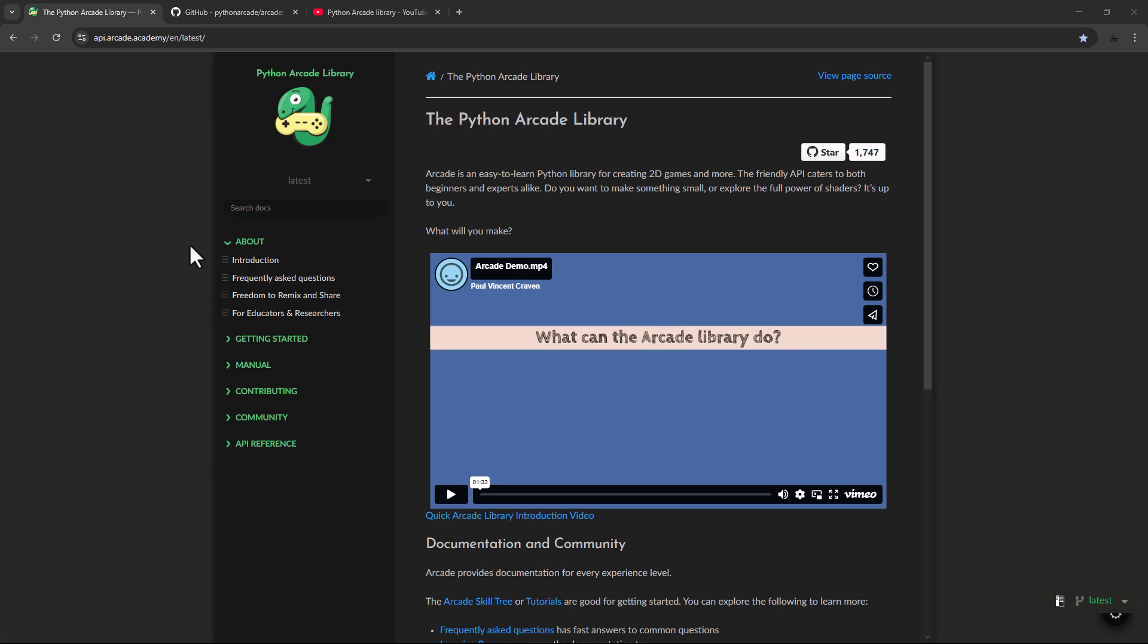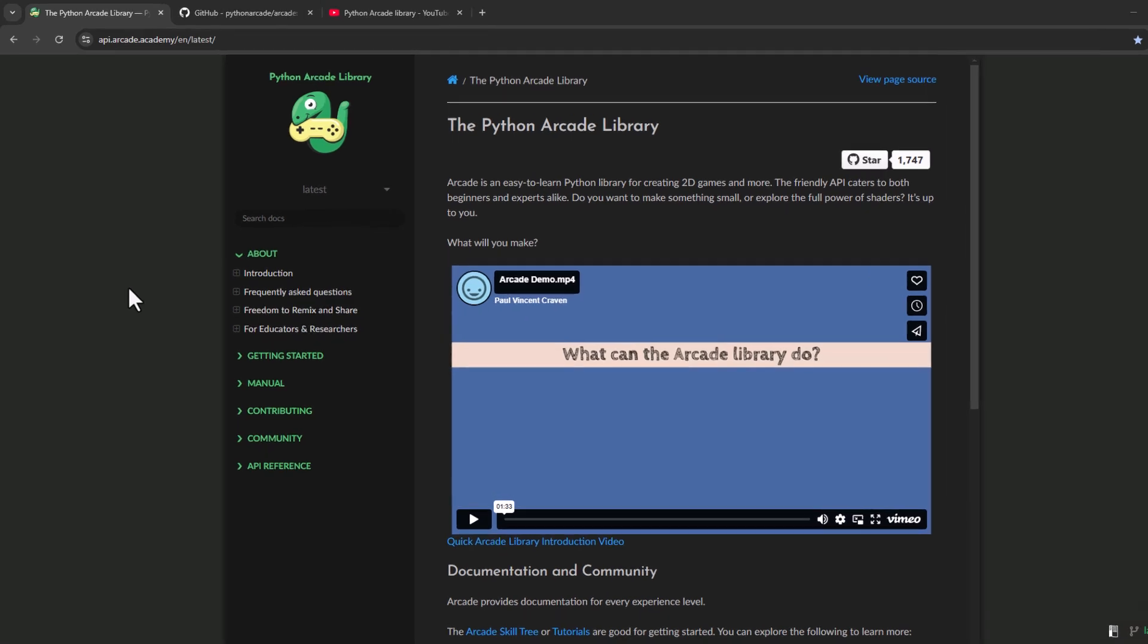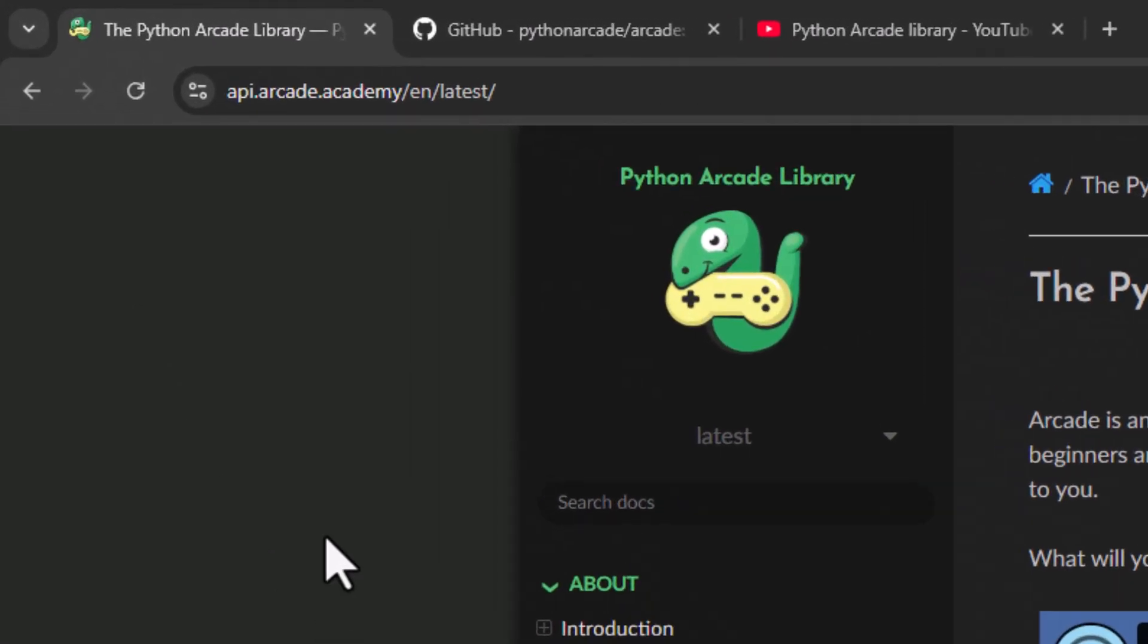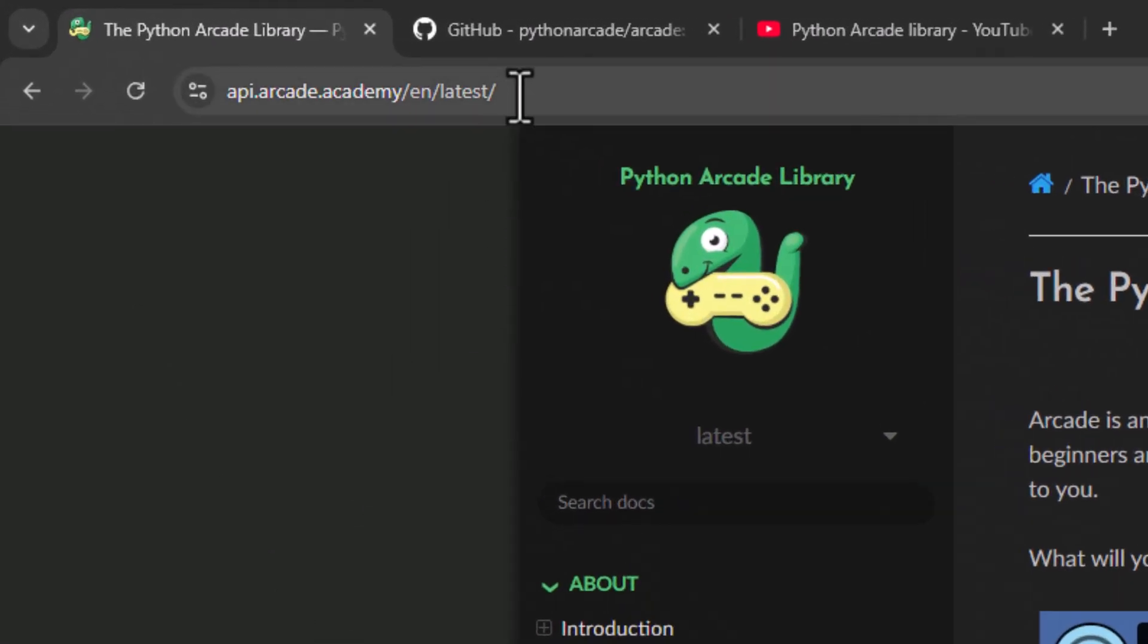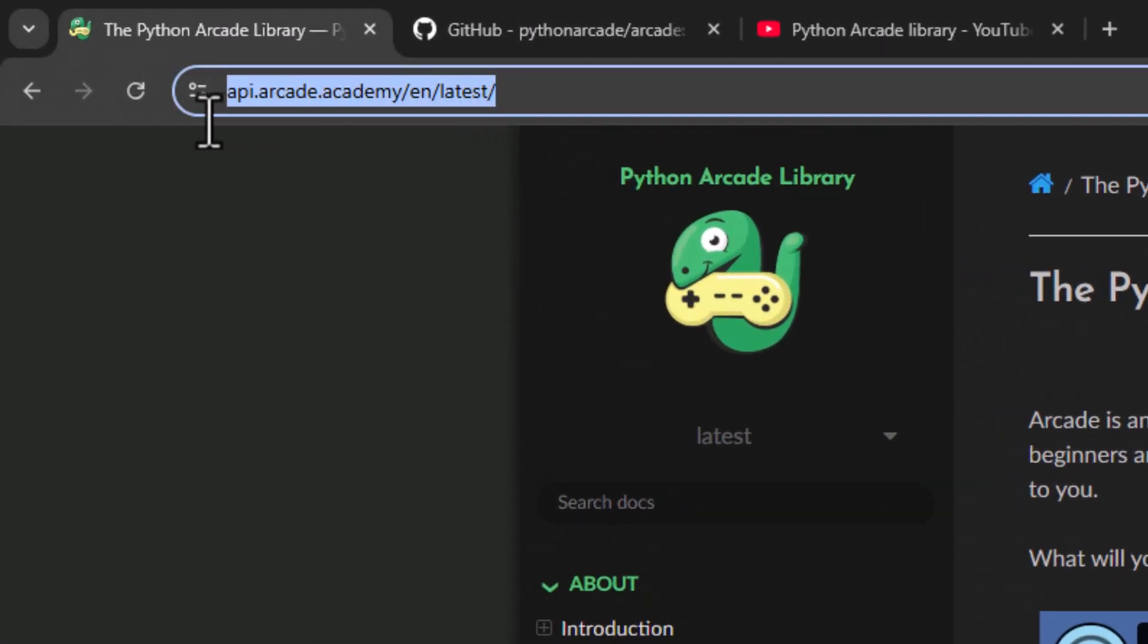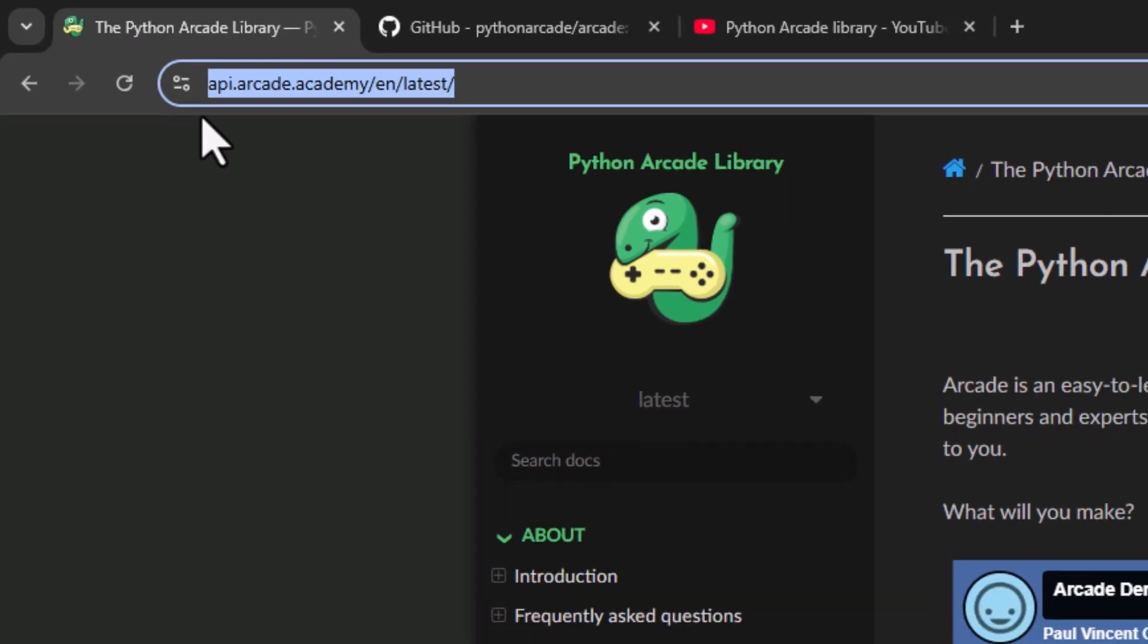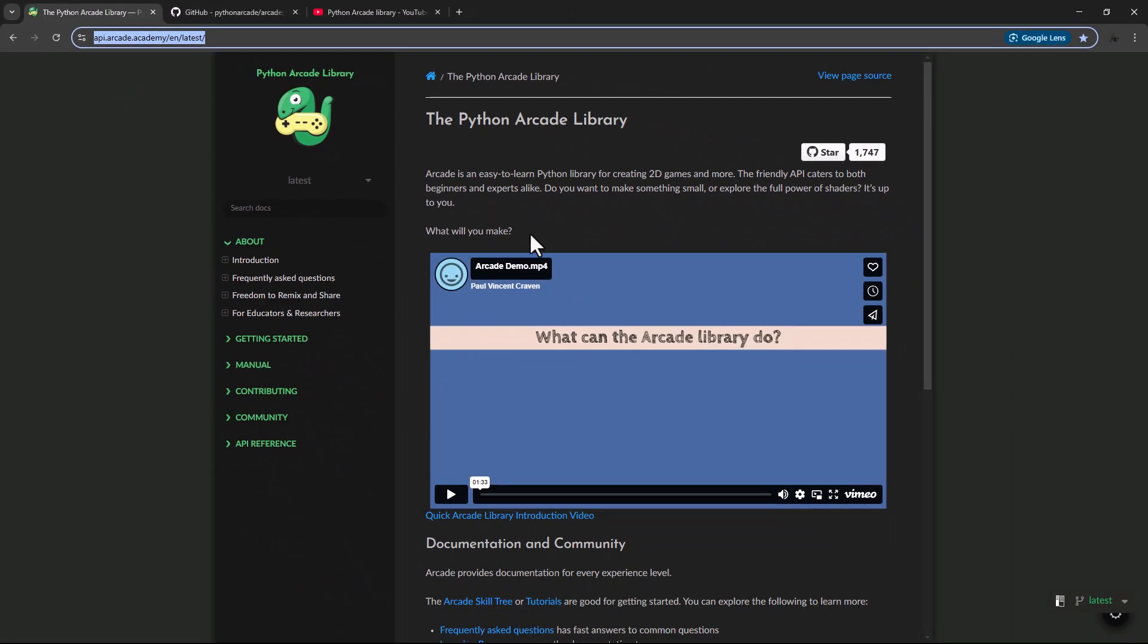Hello everyone. In this tutorial series we are going to learn about the Arcade library. So just open Arcade's documentation on this website and let's read a little bit.